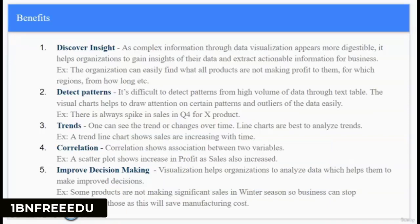The first benefit is discovering insights. As we all know, human minds process visual images much faster than text. So complex information through data visualization appears more digestible, easily understandable, and interpretable. For example, from a dashboard an organization can easily find what products are not making profit, from how long, and from which regions.